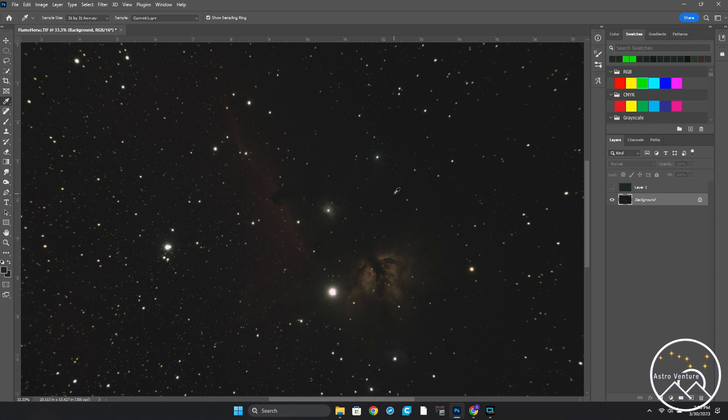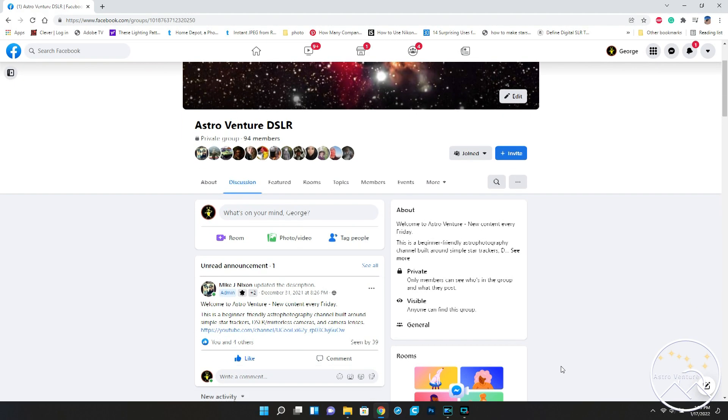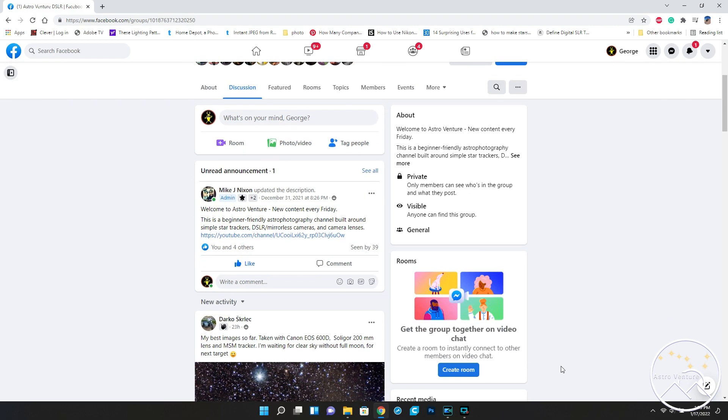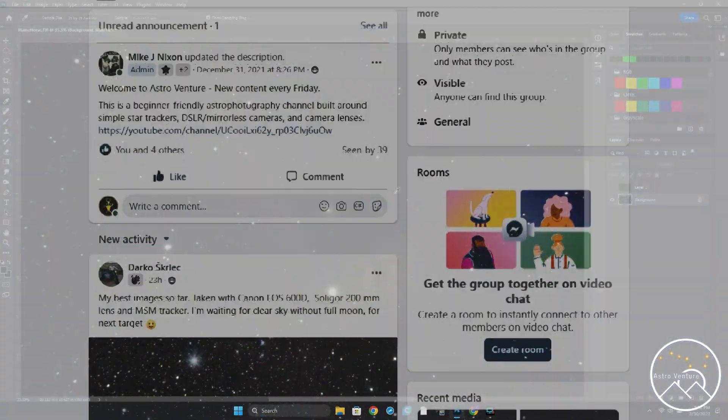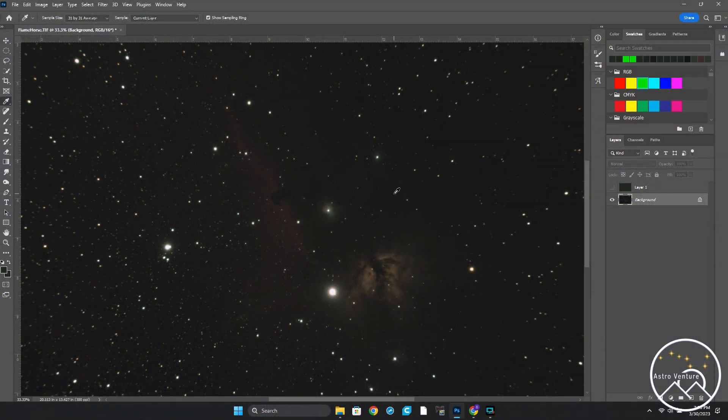And again, through the imaging process, if a color cast starts to develop, you can do this again. Until next time, I wish you clear skies, uneventful nights, and I would love to see you over at our Facebook group, AstroVenture DSLR. And if you like the video, consider ringing the bell, liking, and subscribing. Until next time.